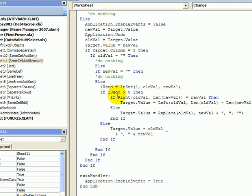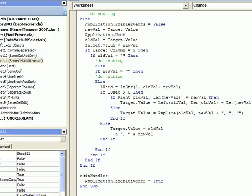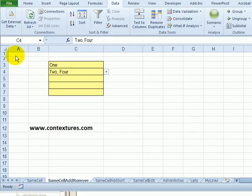If it doesn't find the new selection within what's already in the cell then it just puts it at the end with a comma and space before it. If you'd like to see the code or download the sample workbook you can go to my website, and there should be a description below this video with a link to the page on the Contextures website.